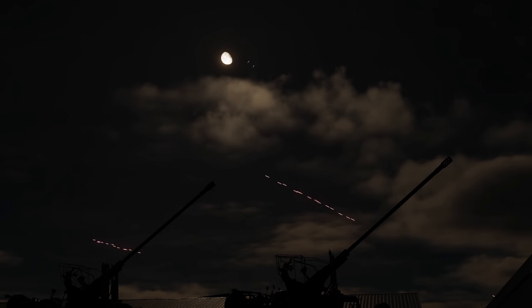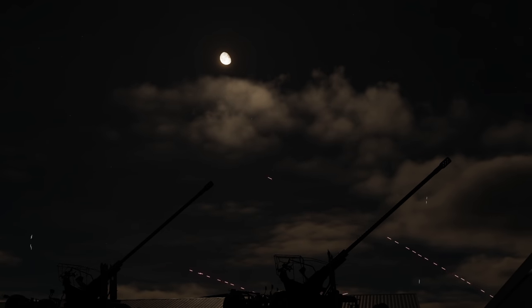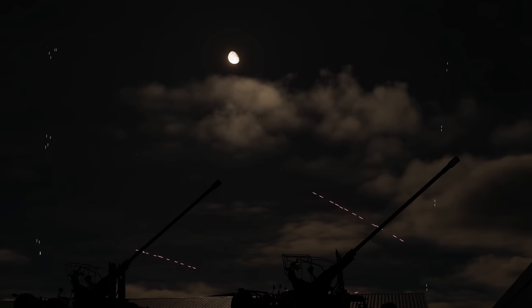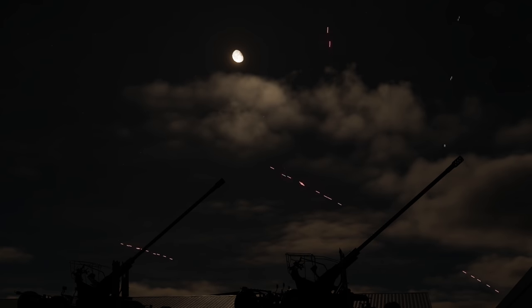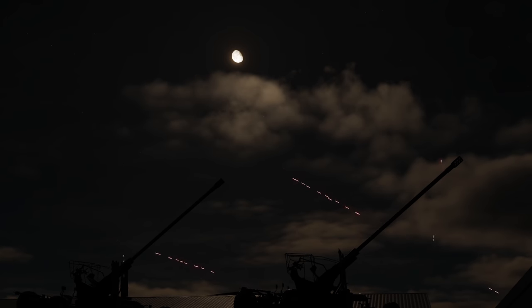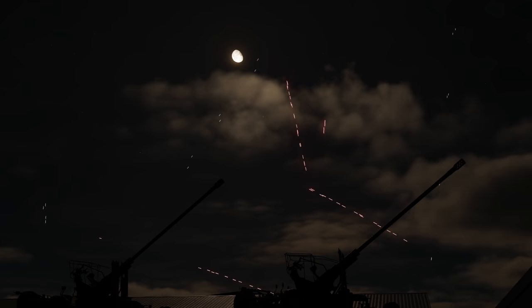DCS 2.7 has added the ability to create anti-aircraft artillery barrages without having to resort to strange methods and tricks, such as having an anti-aircraft battery firing on a UAV.